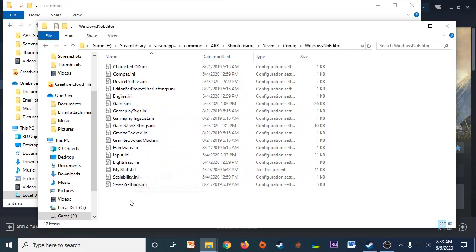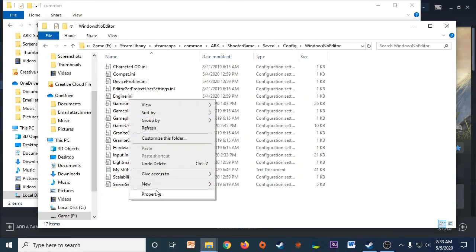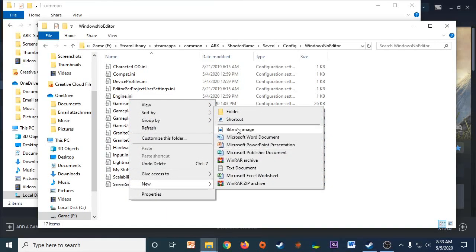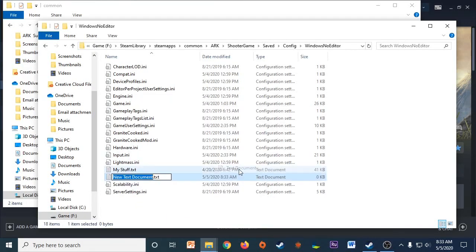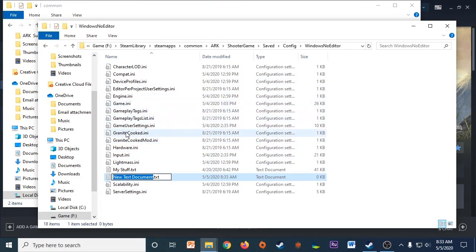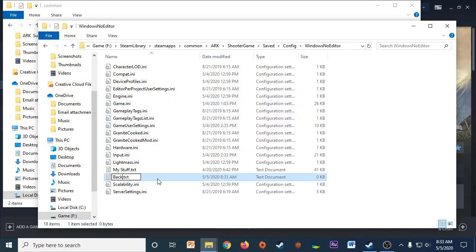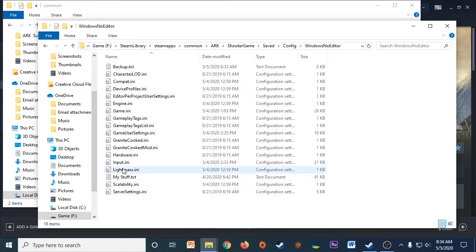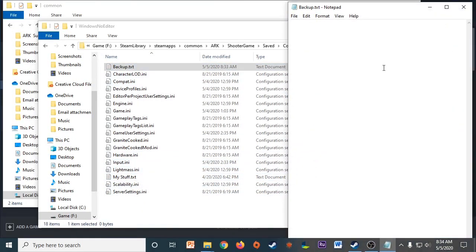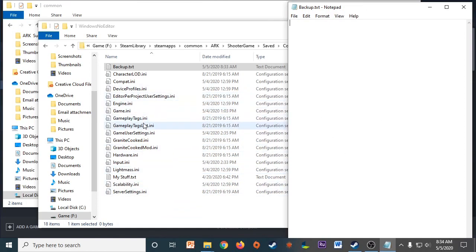So what you're going to want to do is create a new text document. I prefer the text because that's generally what my Game.ini file opens in. So name it whatever you want. I'm going to name mine Backup. So this is going to be where I'm going to copy and paste all of my settings so that I can easily reapply them for the future.